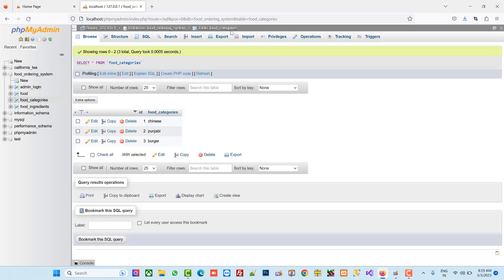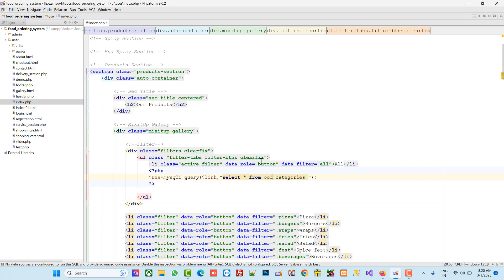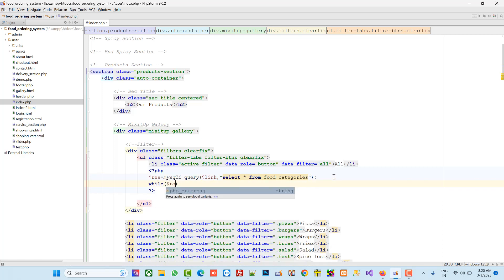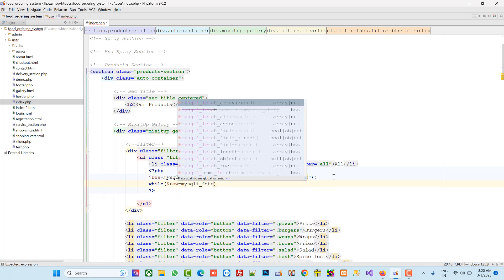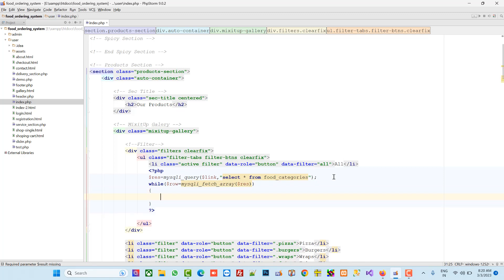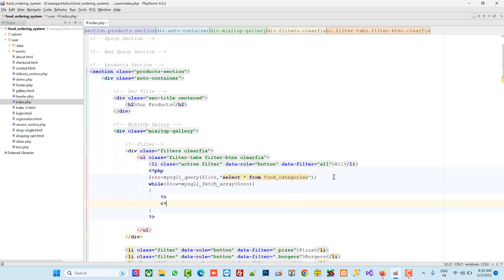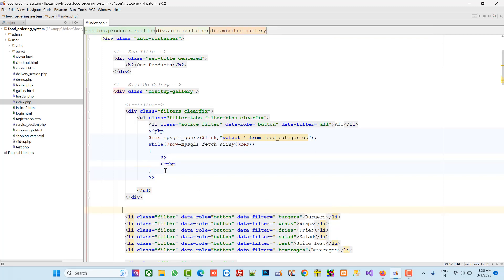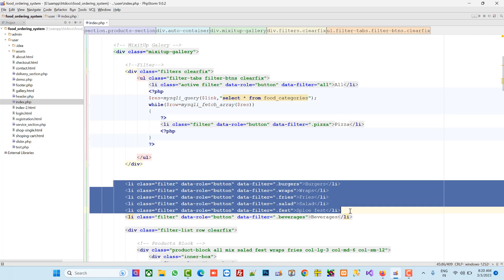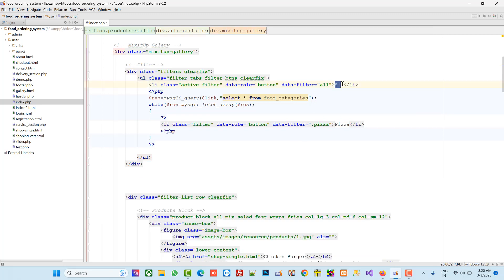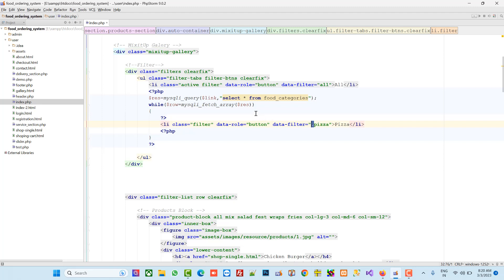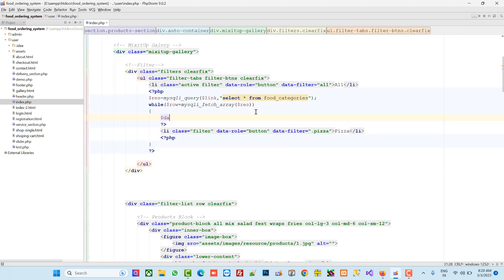We have to check our table name — it is 'put_categories', so let's copy that. Now we have to cut one line and paste it here. We can see we have two things: one is 'All' and the other is our sub-categories. In the data-filter attribute we have to pass a dot, so I am going to take one variable: data_filter equals dot.